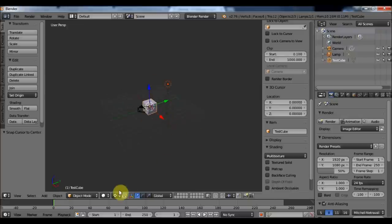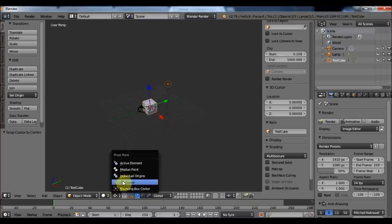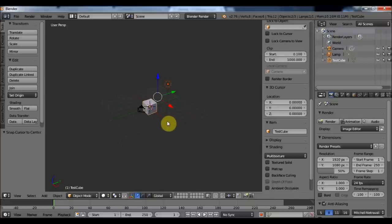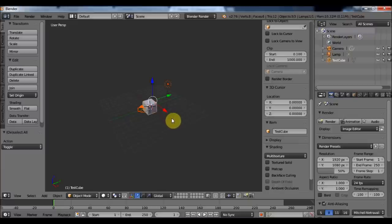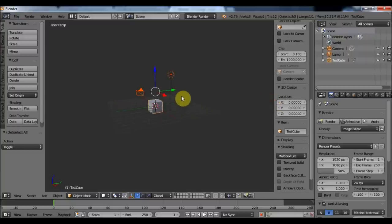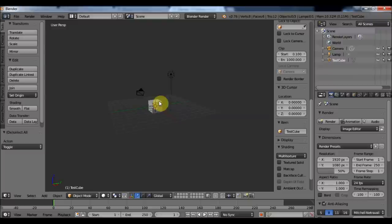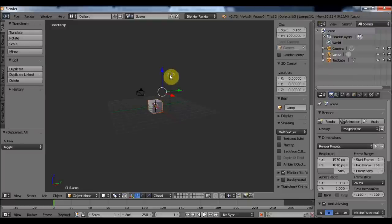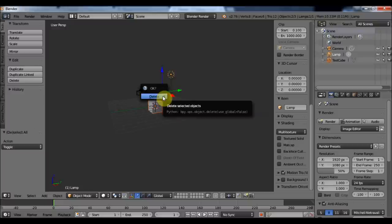I'm going to turn back my pivot point to the median point. If I press A, all of my objects will become deselected; press A again and all objects will become selected. To delete an object, you can right-click on it. I'm going to right-click on my cube and also on my lamp, then press Delete to remove both objects.